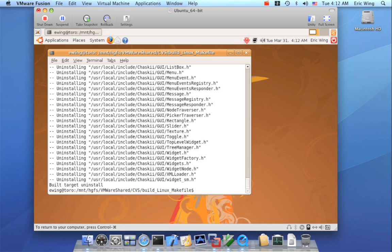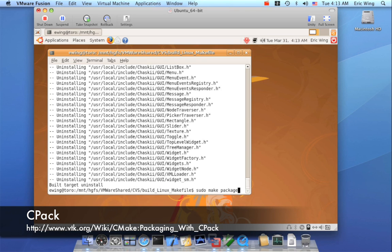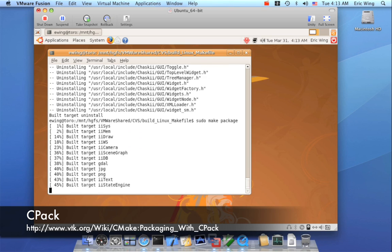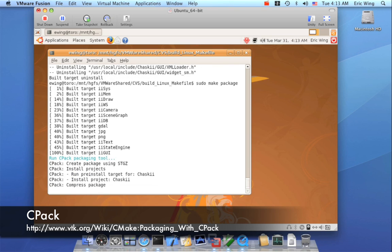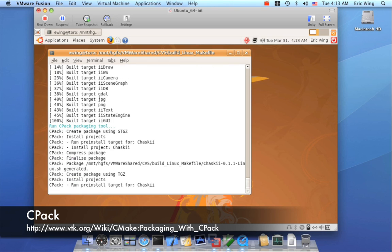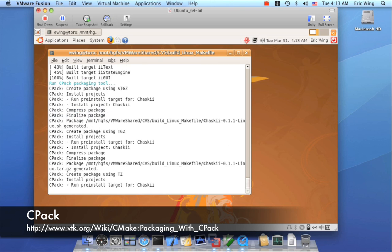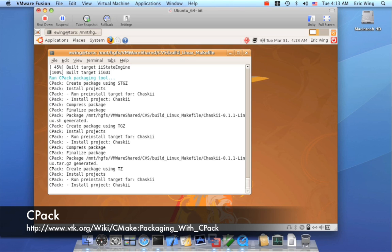Now finally I want to demonstrate the make package tool. So I should be sudo for this as well. So make package is provided by a companion product called CPAC. Now CPAC is an installer generator.